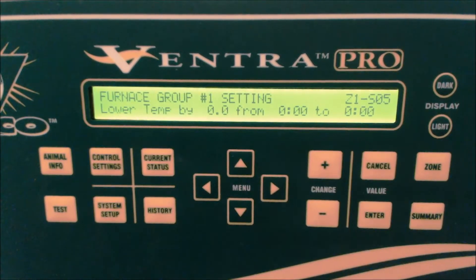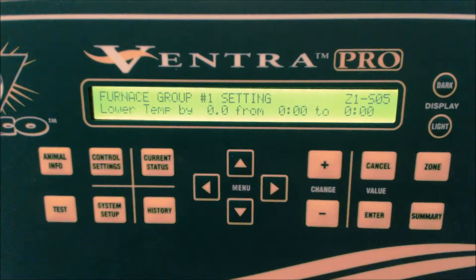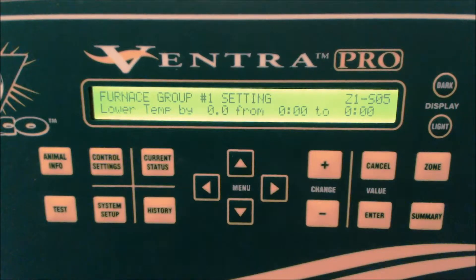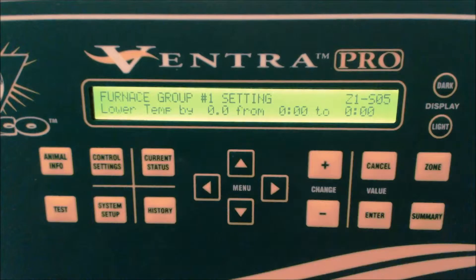This feature allows the user to automatically lower the heating device's on and off temperature settings by a set number of degrees during a selected time of day. This allows for the lowering of the working temperature during the nighttime hours when the animals are less active and need less heat.